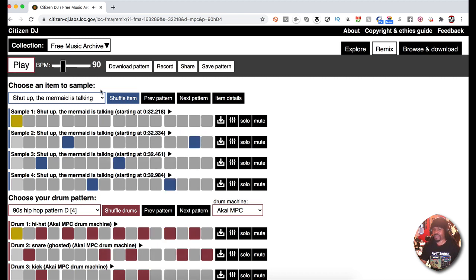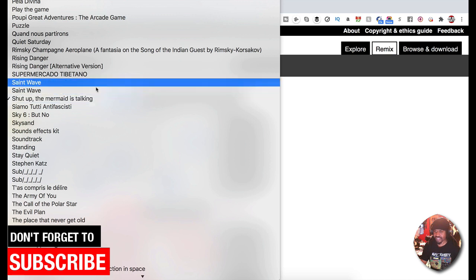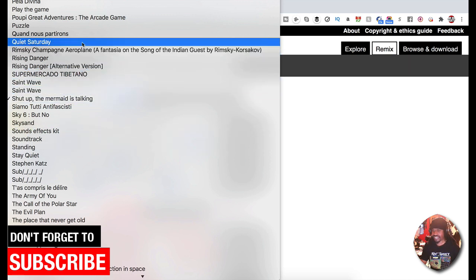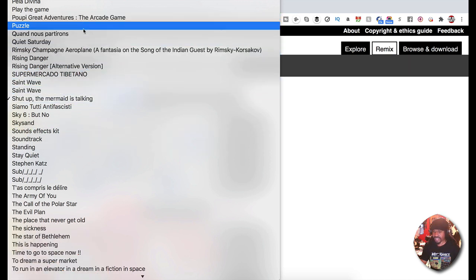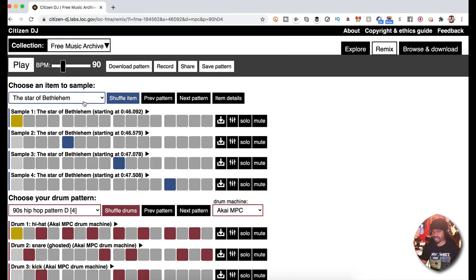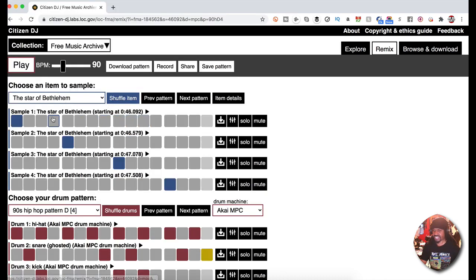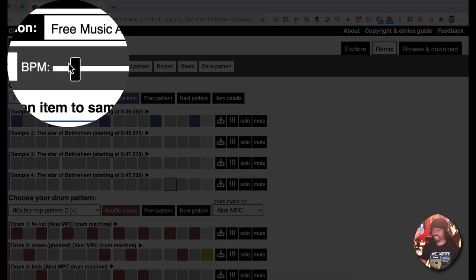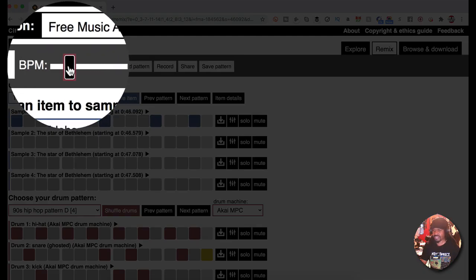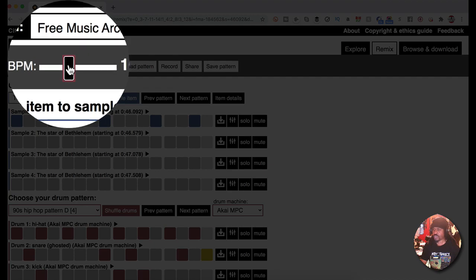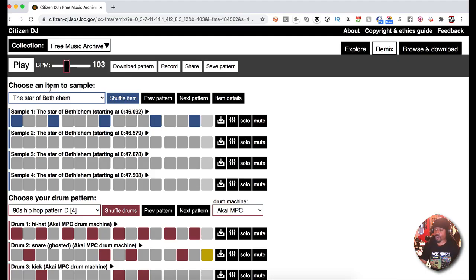So that just picked another sample for me. Look at this, I can hit this little drop menu and it has all these different samples. You can just go through and pick whatever sample you want and then change the sequence pattern. You can change the BPM, do whatever you want with it.